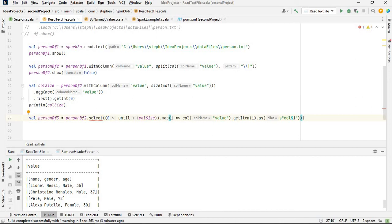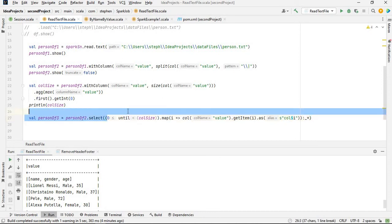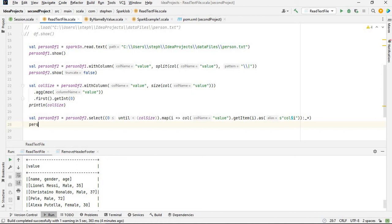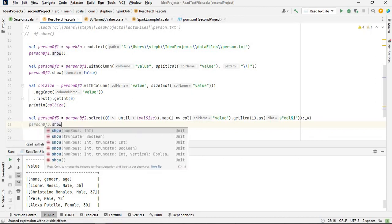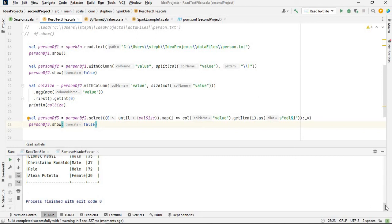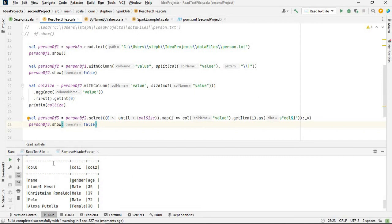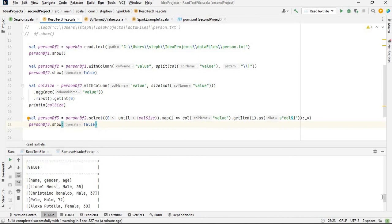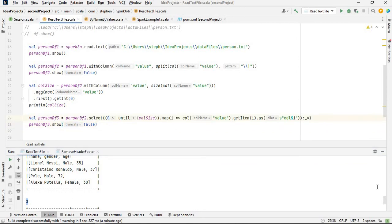I need to spread the columns using column underscore asterisk, so the whole select becomes col(0), col(1), col(2), col(3), and so on. Then person_df3.show. As you can see we have col0, col1, col2 — because we have three columns, and our column size is three.